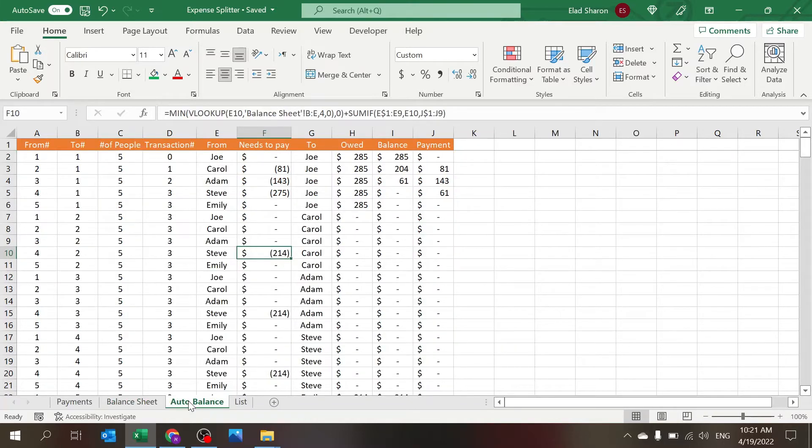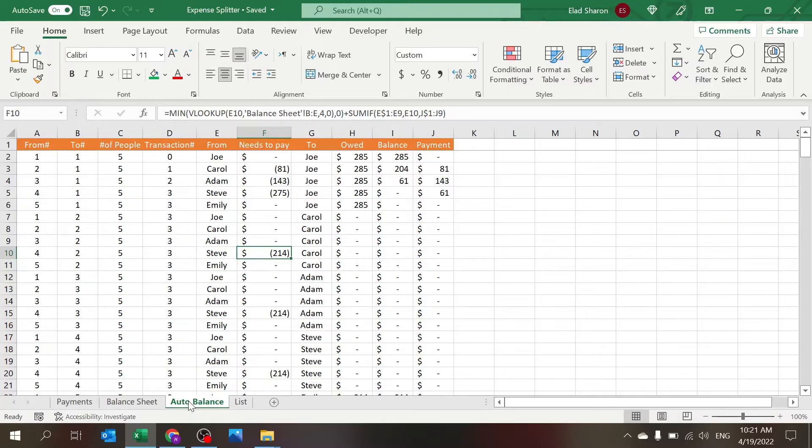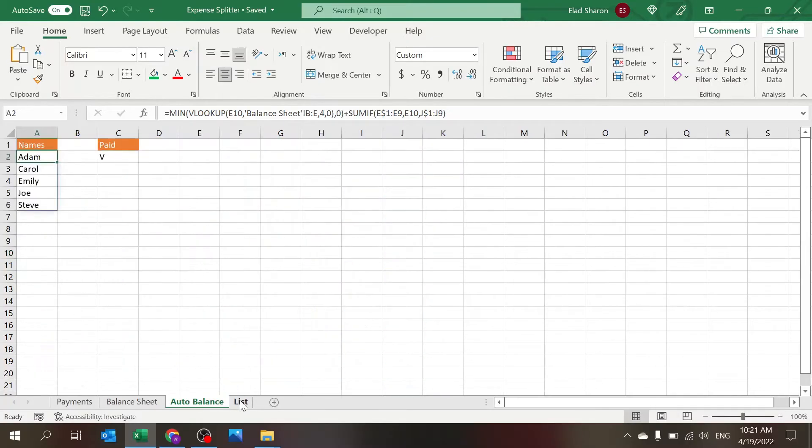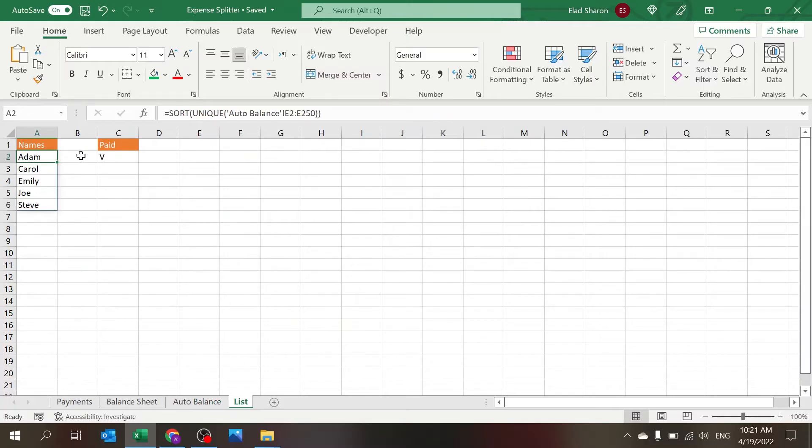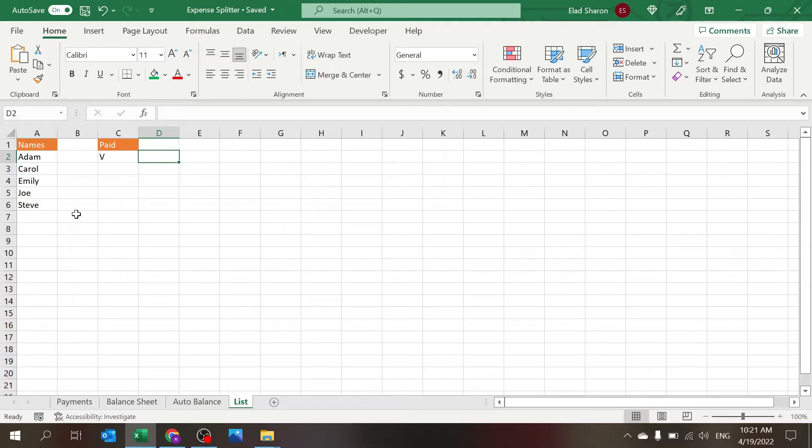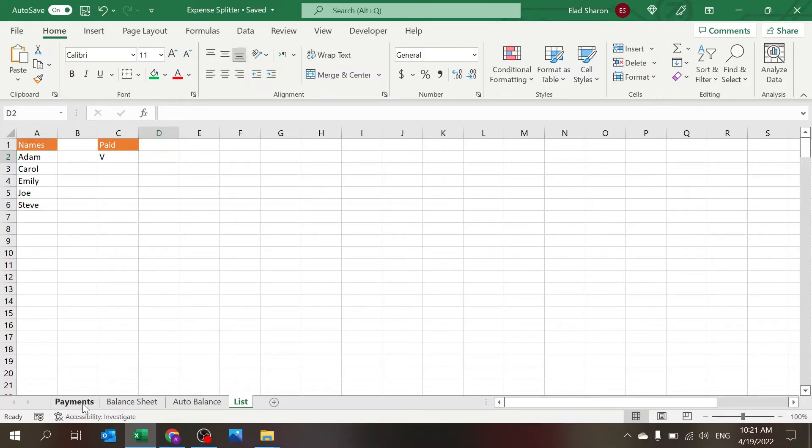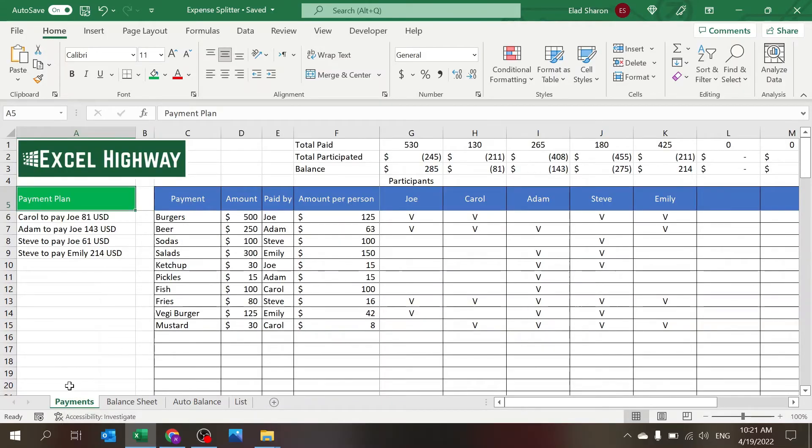There's the Auto Balance which basically is the first step and builds all the combinations and understands who needs to pay who. And the List sheet basically just gives you two options: the name of the people participating and a check mark for paid which is used in the payment sheet.